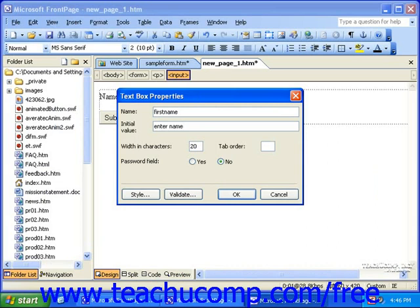The width can be set in a number of characters you want to fit into the field without any scrolling. The tab order is used to set the sequence for the fields if a visitor is using the tab key on their keyboard to move from field to field. If you use a tab order, you must give each field in the page a tab order for it to function properly. If you simply leave this field blank for all of your fields, the tab order will automatically follow the fields down the page in the order in which they appear.